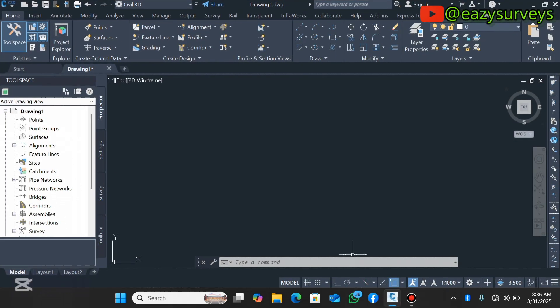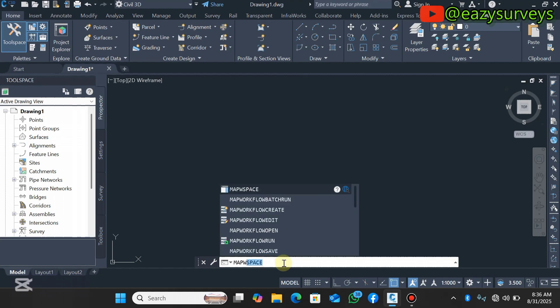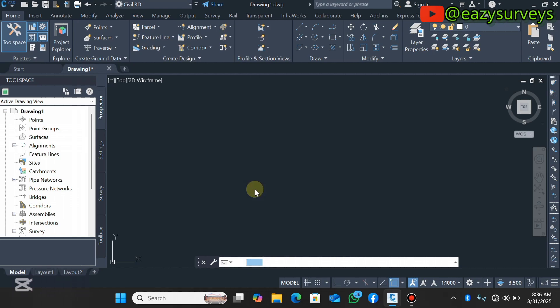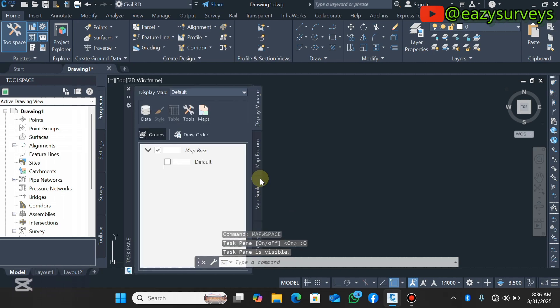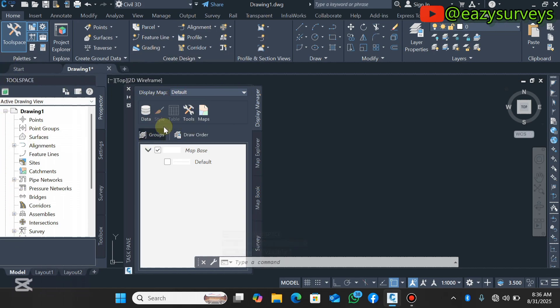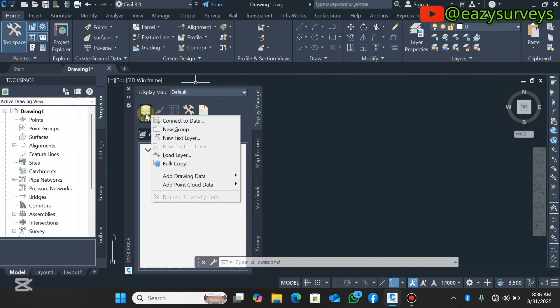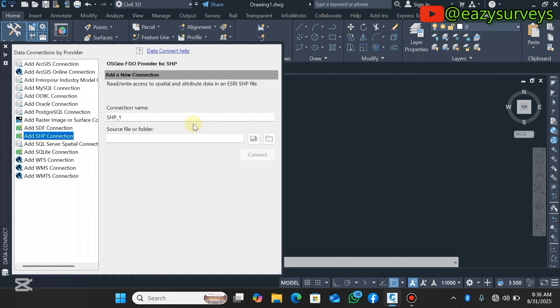The first thing to do on your AutoCAD is to come to the command line then type MAP W space. It will ask you to activate the task span, you need to turn it on or off. Click on the on option. This window will appear beside your tool space. Click on Data.